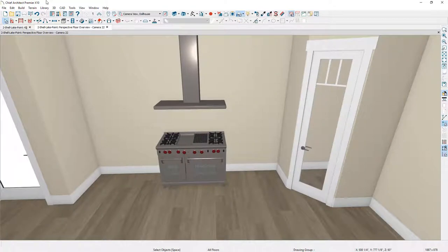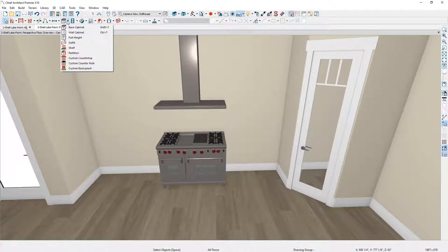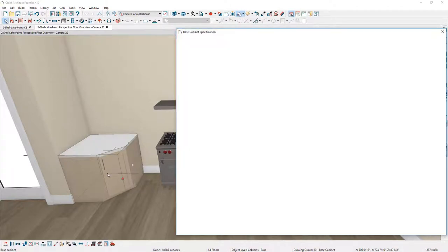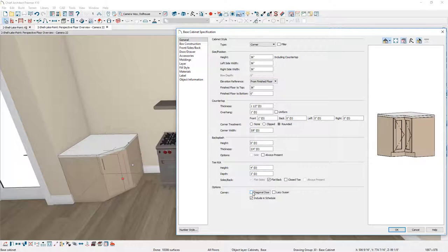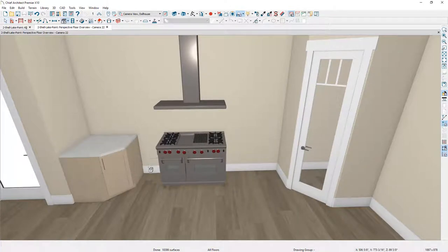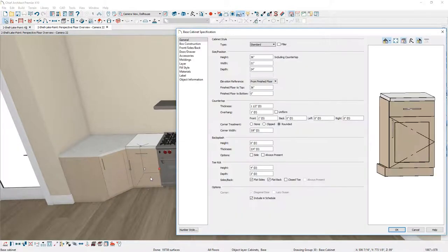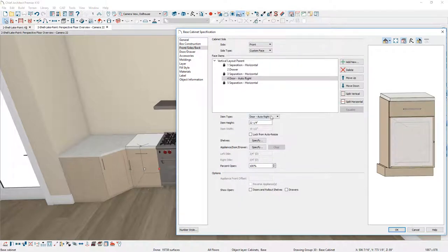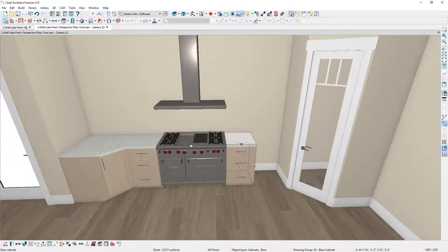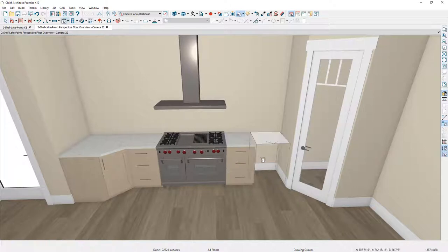With the range and hood exactly positioned, I'll begin the cabinet layout, starting with the base cabinets. The first one is a corner cabinet — I'll leave it with a diagonal front, though you can change it to a pie front by unchecking that box on the General panel. I'll place one more cabinet adjacent to it. For that cabinet, I want it to be a three-drawer bank — inside the cabinet dialog, I'll click on the face item that's a door, change it to a drawer, and use Split Horizontal to create two different face items. I'll then use Copy and Reflect About to center a matching cabinet on the other side of the range.